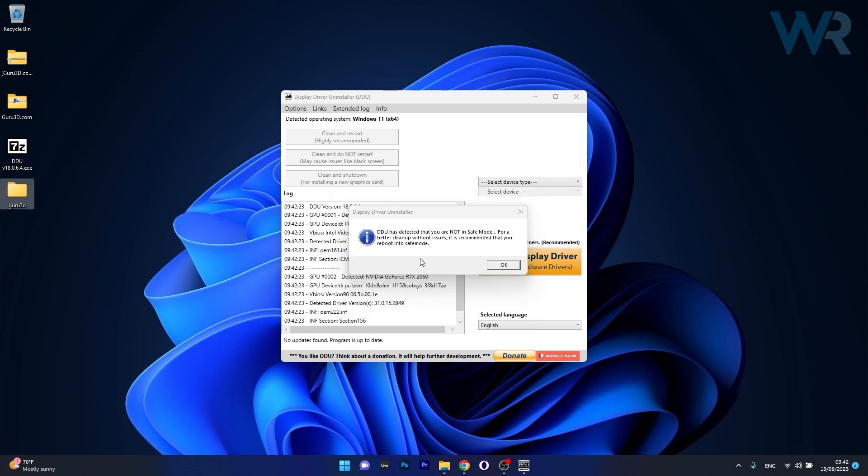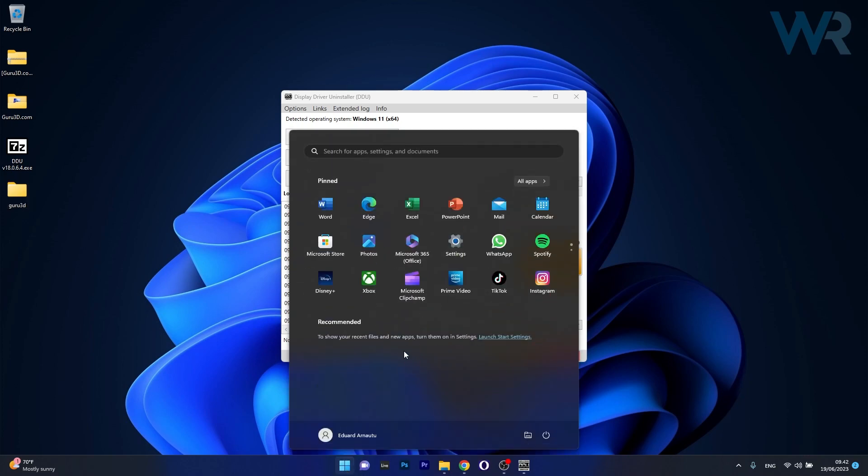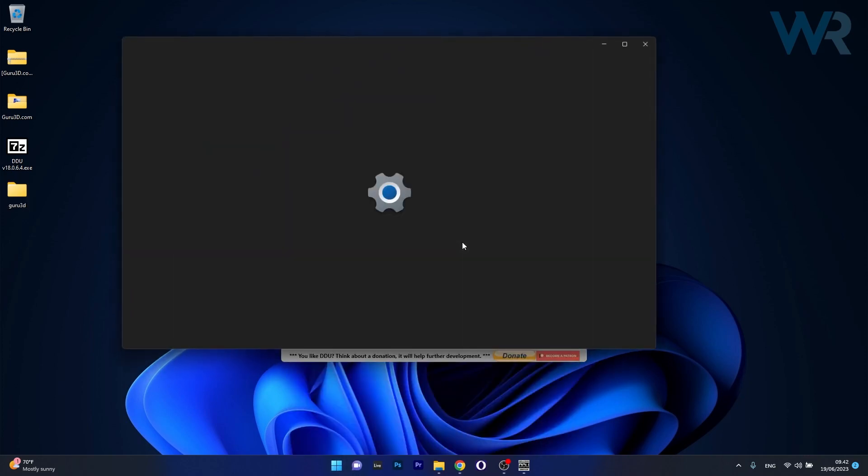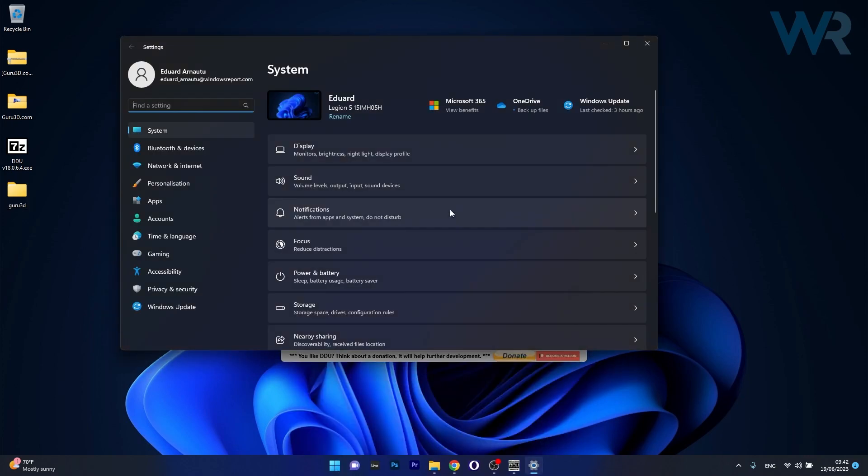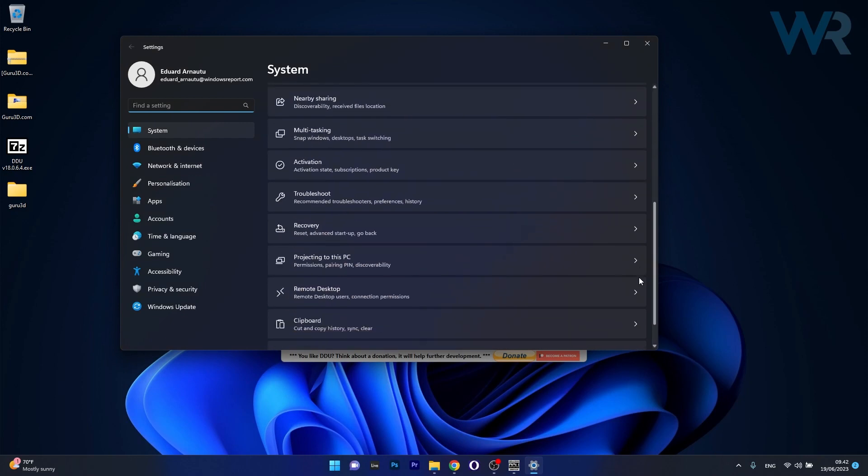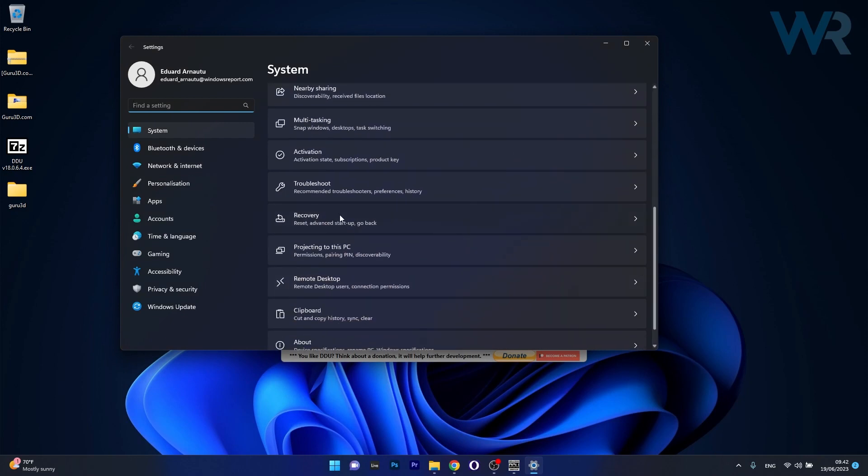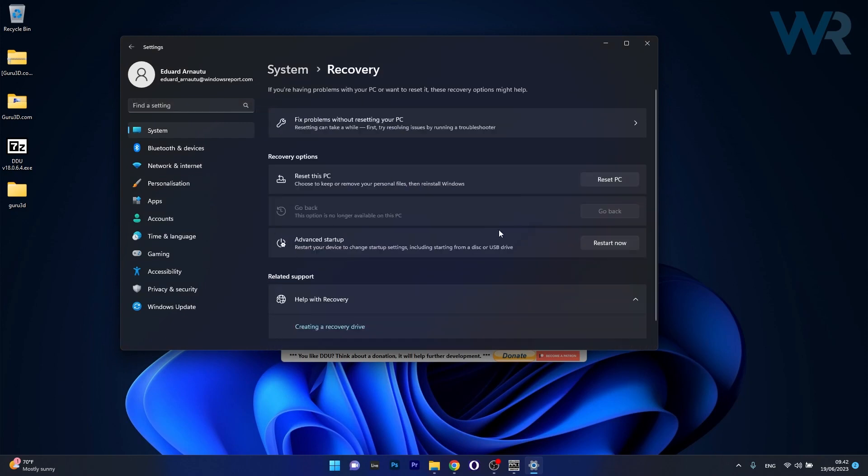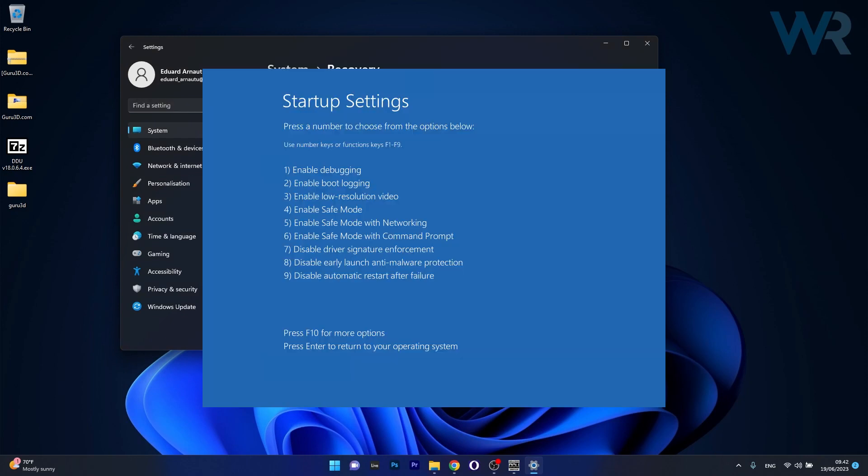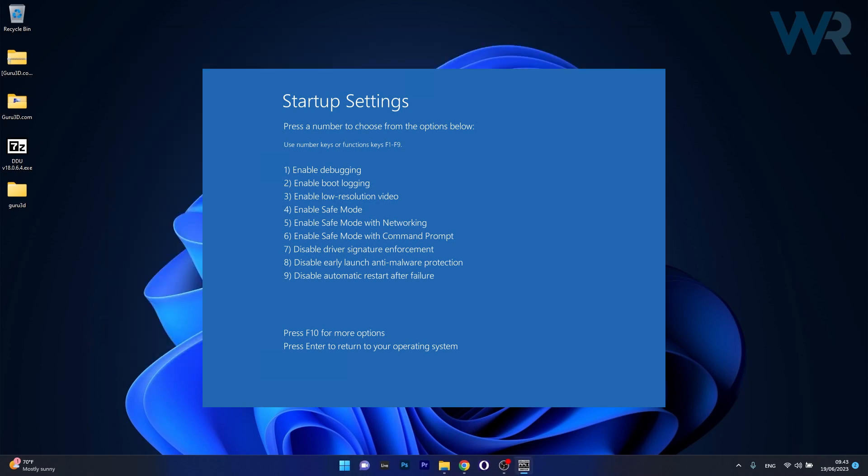Also it is very recommended that you boot up in safe mode. So for a better cleanup without issues, it's recommended that you reboot into safe mode. Now to do this you can simply press the Windows button, go to Settings, from here on scroll way down until you find the Recovery section, and then select the Advanced Startup menu. Now from here on you'll have the option to start in safe mode.